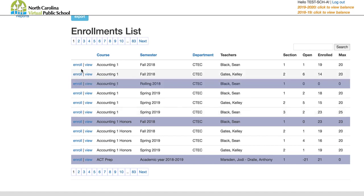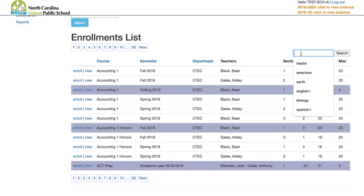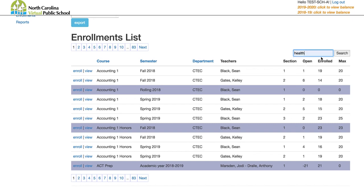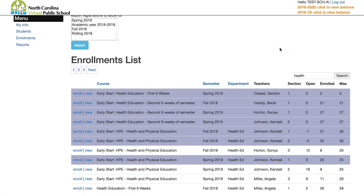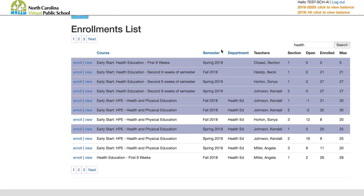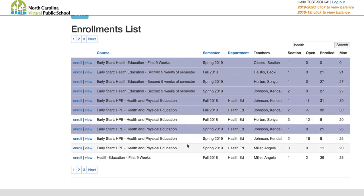To find a course you can scroll through the pages, but a simpler way is to use the search box. Let's get a student into a health course — I've searched for health and can now see all the options, including some early start options and spring and fall options.